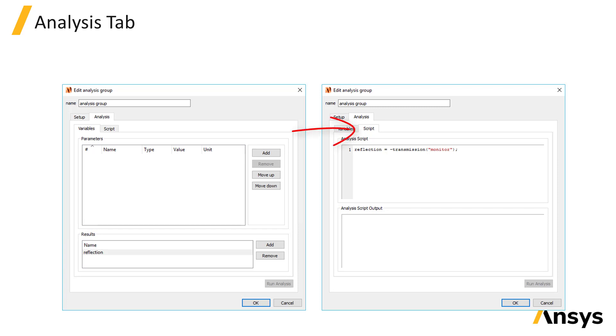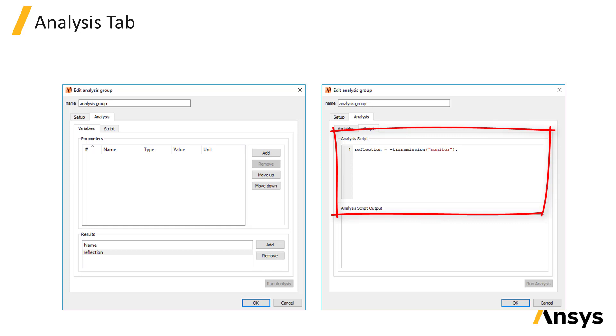Under the script tab, the analysis script can be used to collect monitored data from any of the monitors in the group and the user defined results can then be calculated.